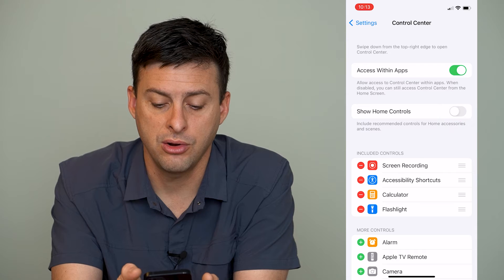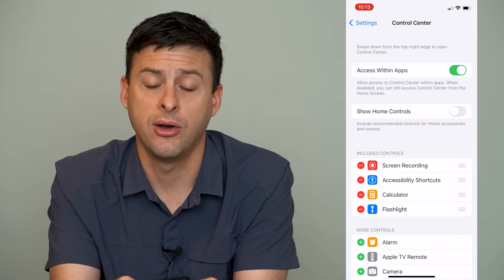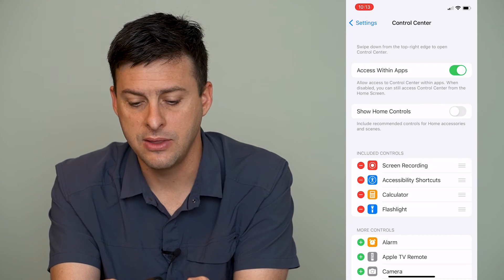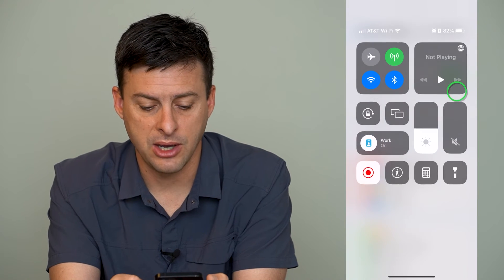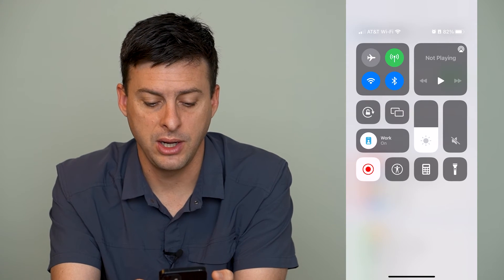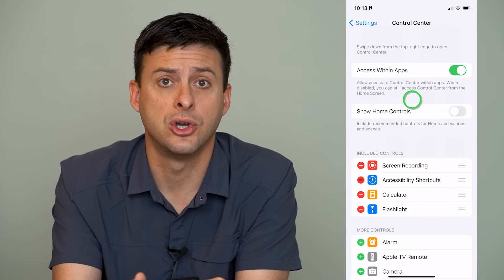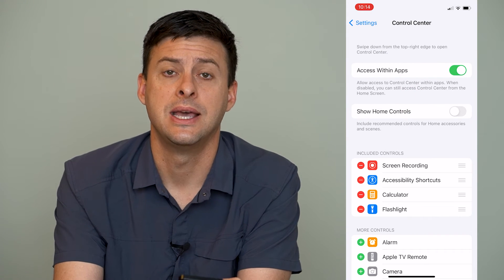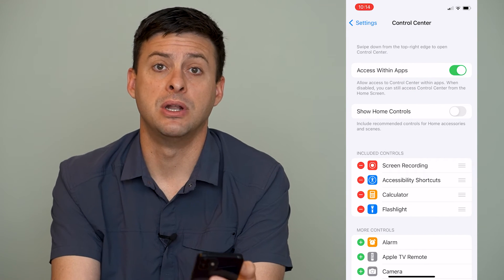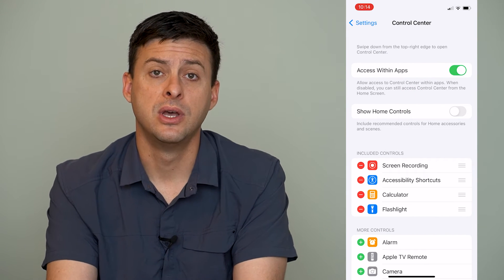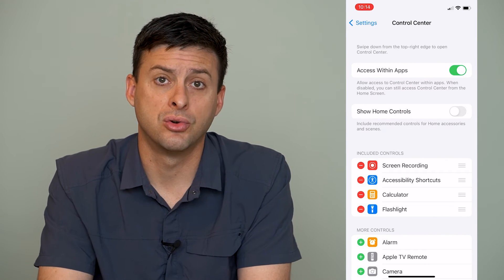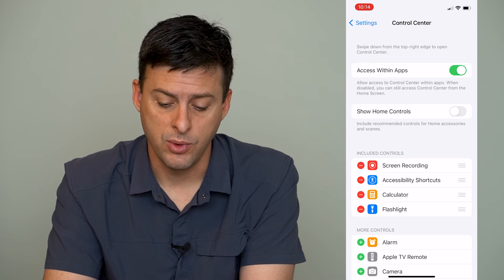So we can just toggle that off, and then swipe down from the top right, and you can see that all of those home accessories have then been removed from our control center.